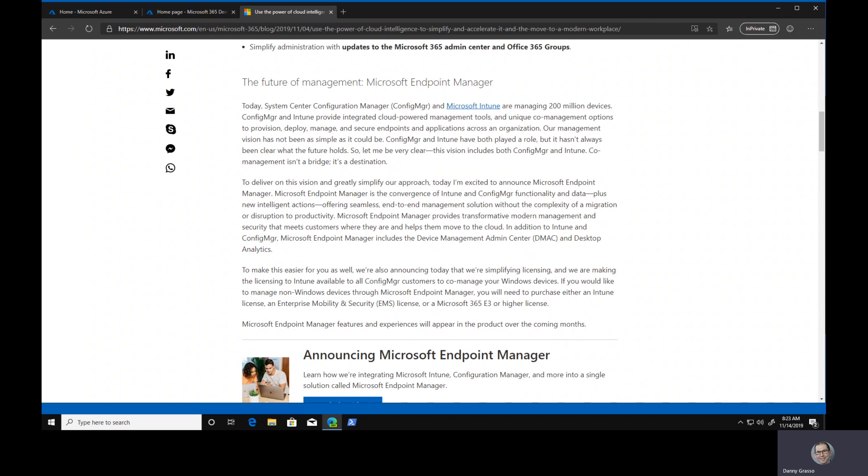This integration has been going on for some time now through a process called co-management. Hopefully you've been using that already, but Microsoft made this convergence official now. What we've got up on the screen is a blurb from Brad Anderson, the corporate vice president of M365, talking about the future of management and Microsoft Endpoint Manager.